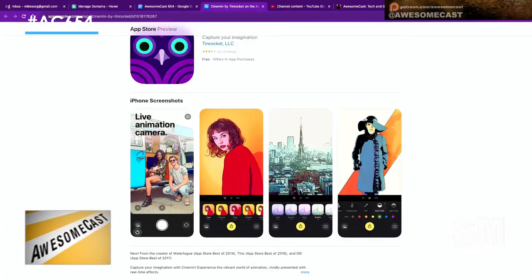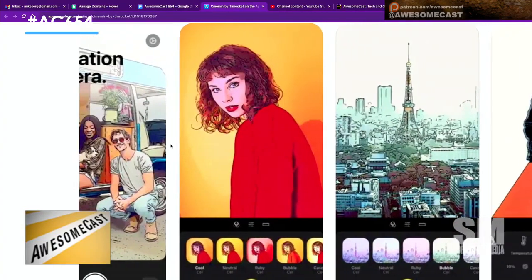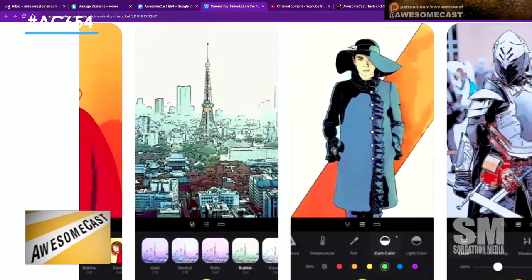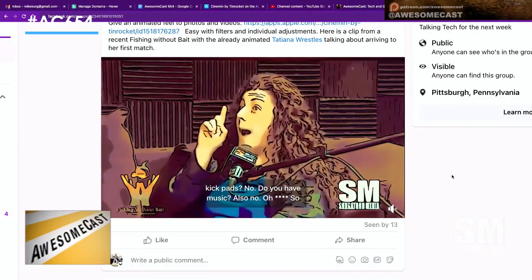So what this does — it does the whole filters, like live animation camera, to video also. You can do video and it does it all on device. It's not a matter of uploading it to a site, processing it, and getting it back down to you. You download it, it takes a little bit of time for video. That's why when I was testing it, I only did like 15-second clips — a little clip from Fishing Without Bait with our friend Tatiana.